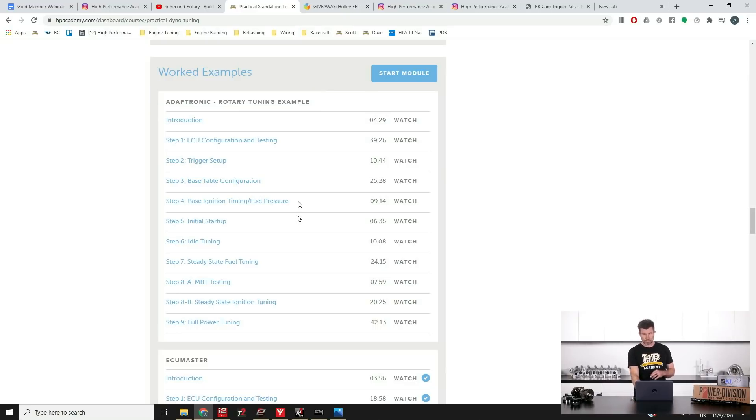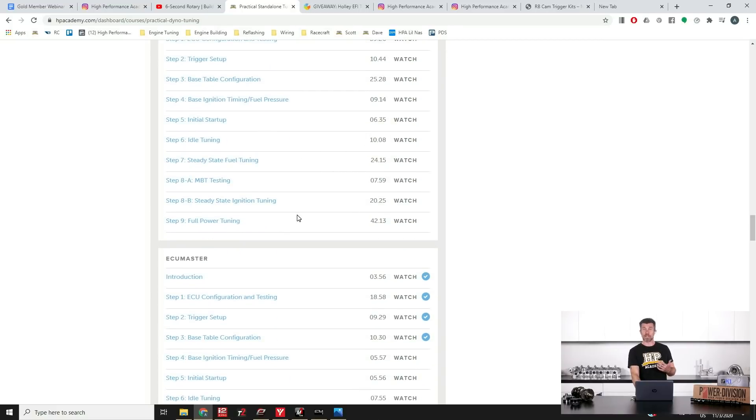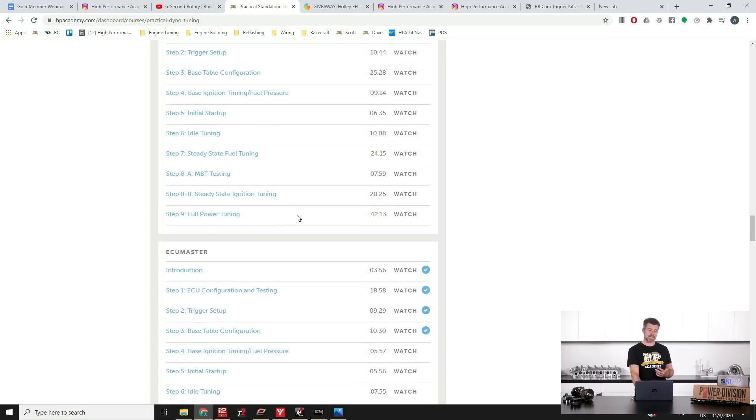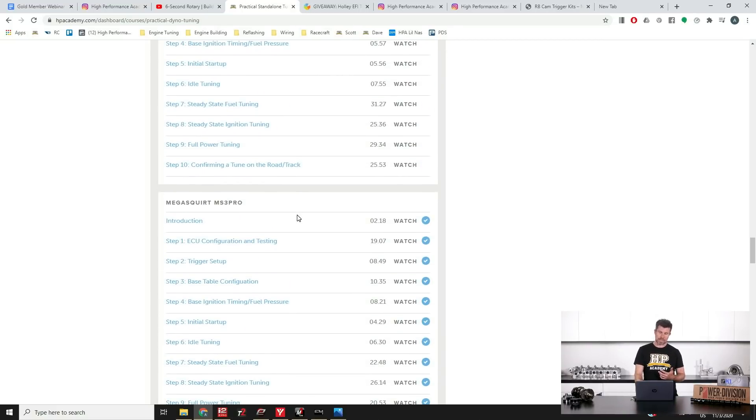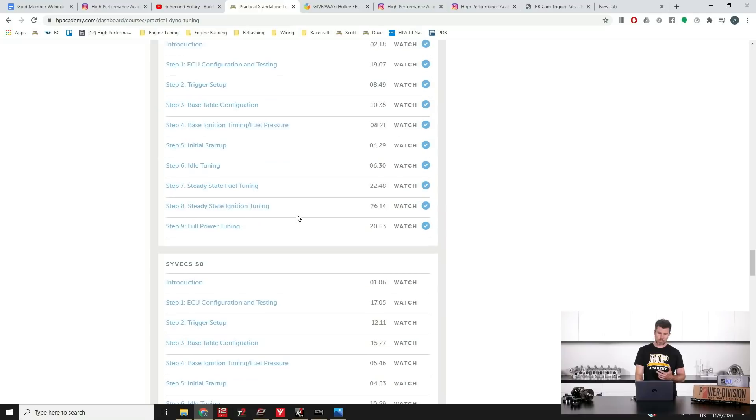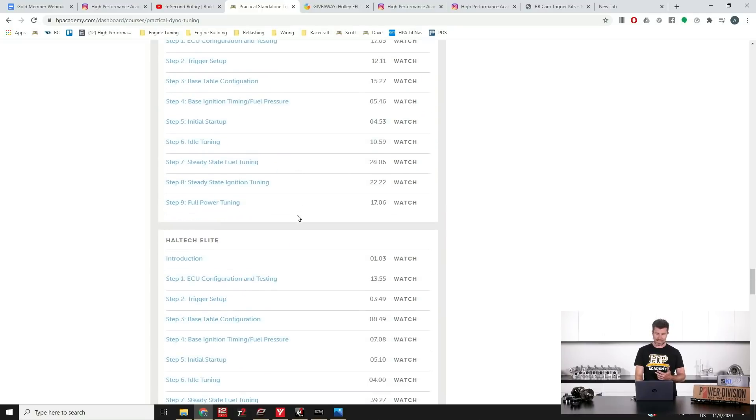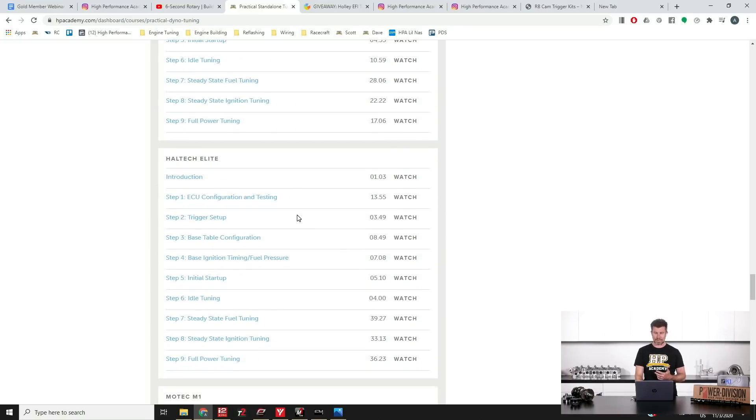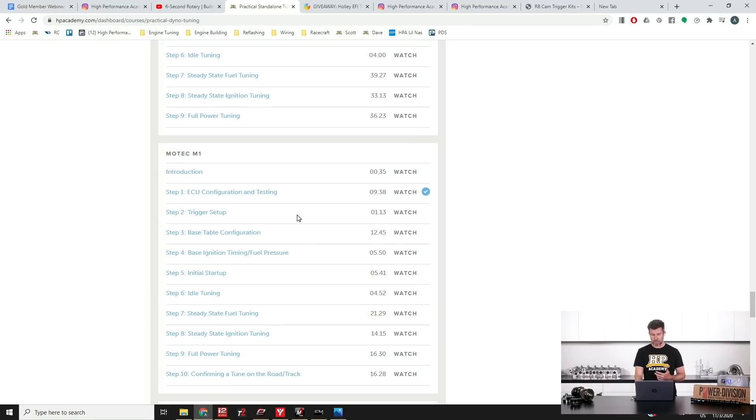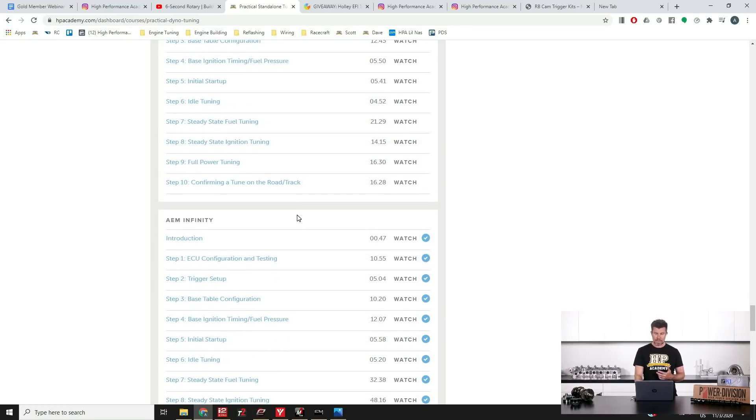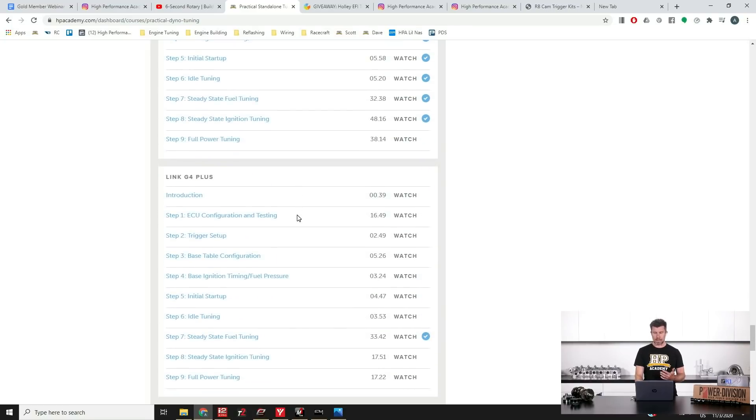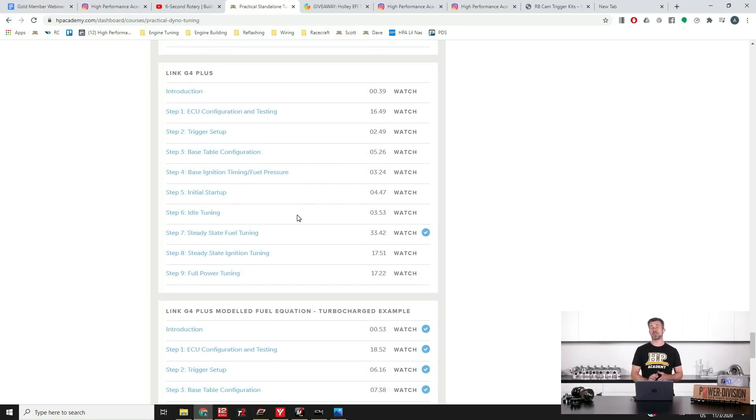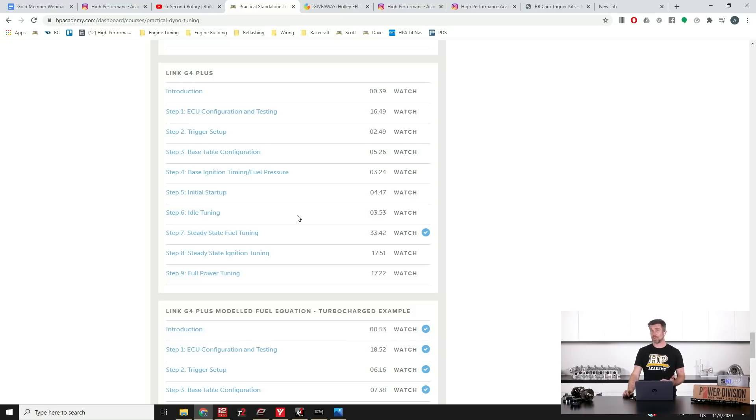I'll just cover off the rest of them here while we're in here. We also cover the ECU Master EMU Black. We cover the Mega Squirt MS3 Pro, the Syvecs S8, the Haltech Elite. We cover the MoTeC M150, the AEM Infinity and we've got a couple of worked examples on the Link G4 Plus platform. So you can find that at hpacademy.com forward slash courses, remember $229 US.